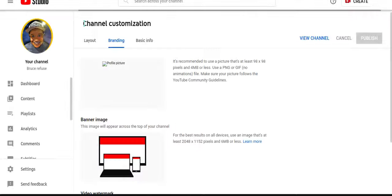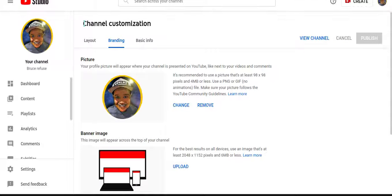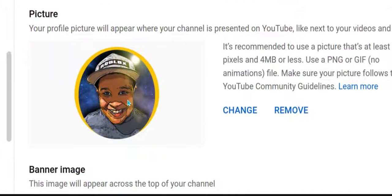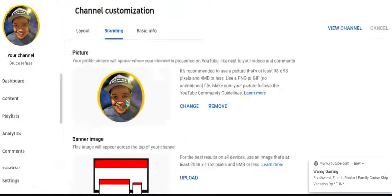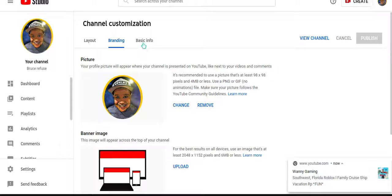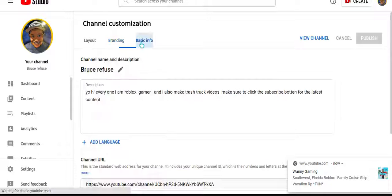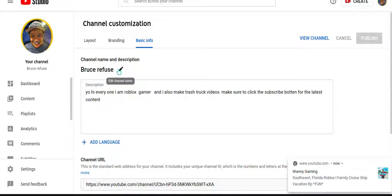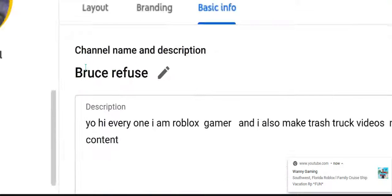It will pop up some things - it will pop up branding, layout, and basic info. What you're gonna do is go to basic info. You can see my channel name is Bruce Refuse.